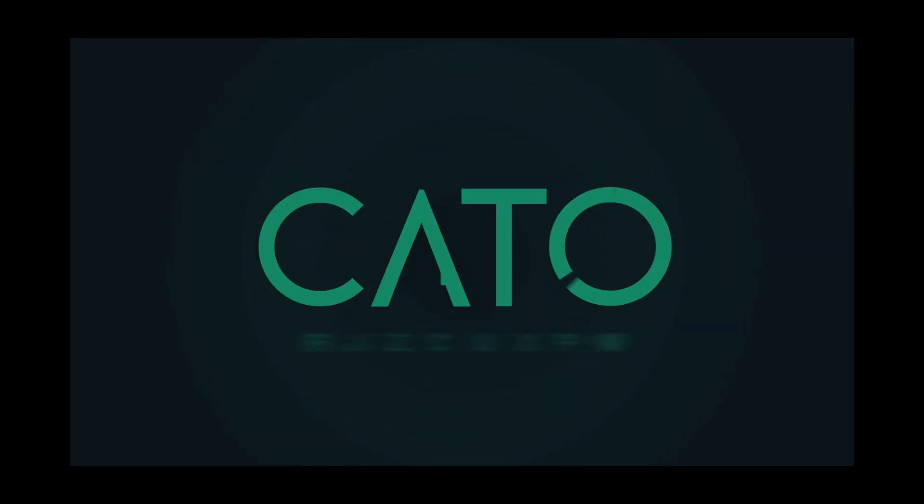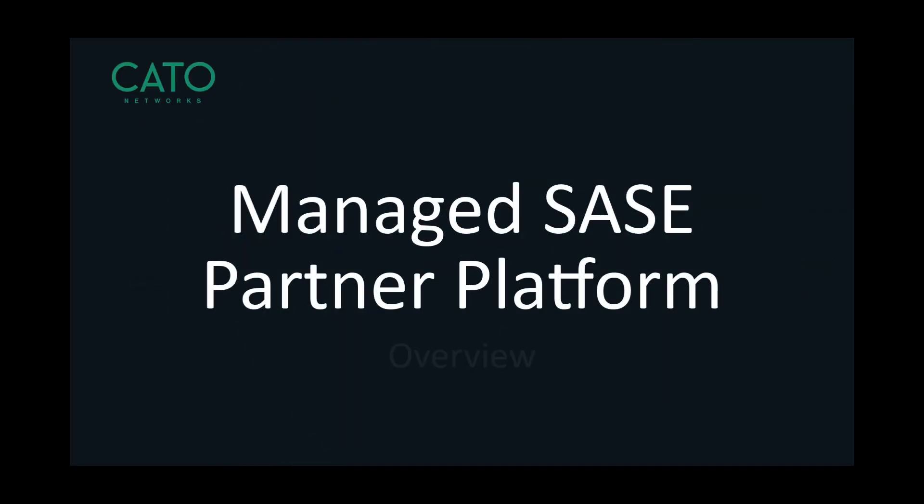Hello and welcome to another short video from Cato Networks. Today we will give a short overview of the new Cato Managed SASE offering.